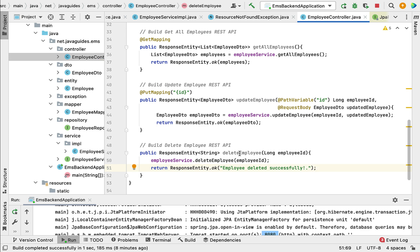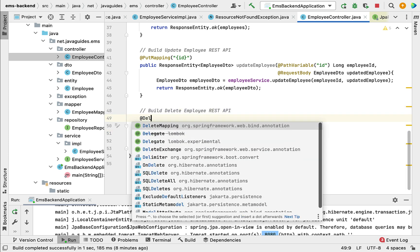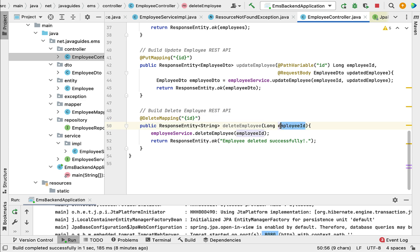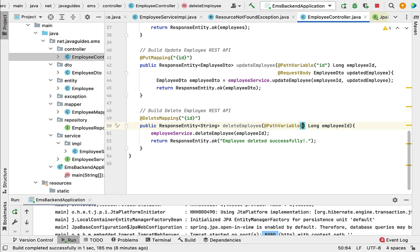Now let us make this method a REST API using Spring annotations. Annotate this method with @DeleteMapping — we use @DeleteMapping to map the incoming HTTP DELETE request to this method. Pass the ID within curly braces as a URI template variable, then use @PathVariable annotation and pass the URI template variable name to bind its value to the method argument.